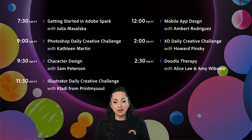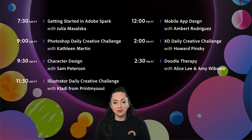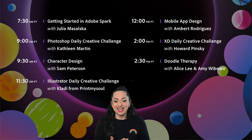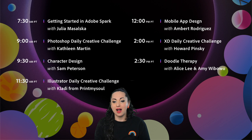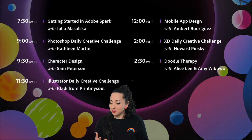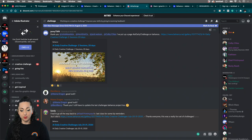The day started with Julia Masaska with Adobe Spark, then the Photoshop Daily Creative Challenge with Kathleen Martin, followed by Sam Peterson in character design. Now we're here with me, Claudy from Print My Soul, in the Illustrator Daily Creative Challenge, which will be followed by mobile app design with Amber Rodriguez, then XD with Pinsky, and at the end of the day, Doodle Therapy with Alice Lee and Hemi Wibowo.